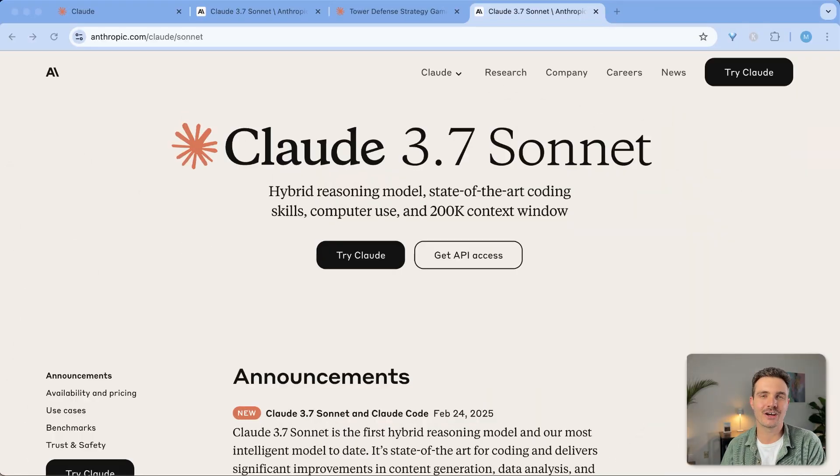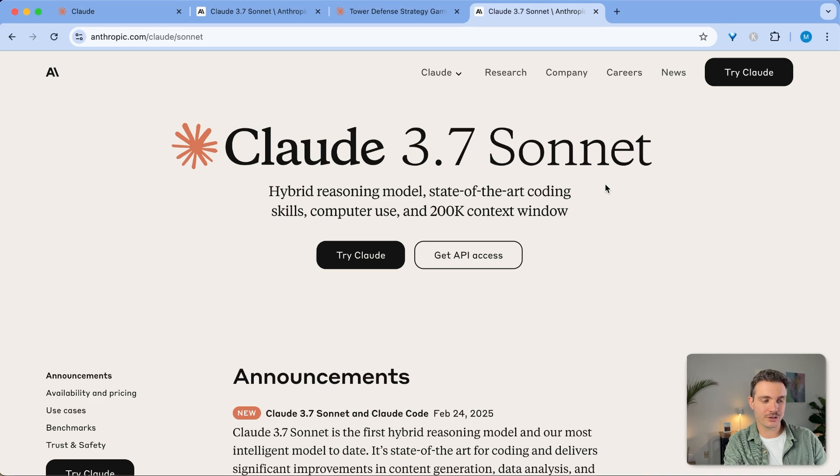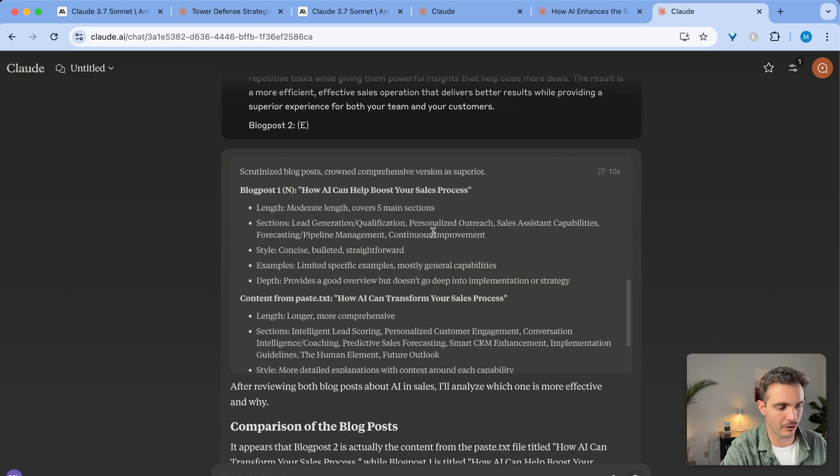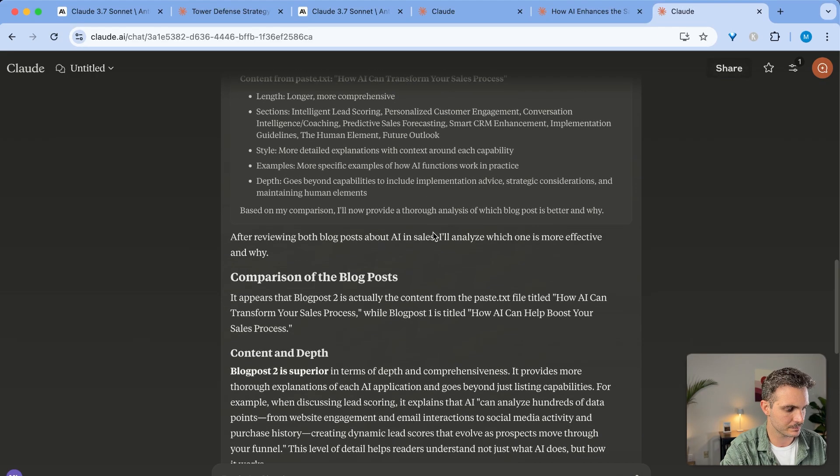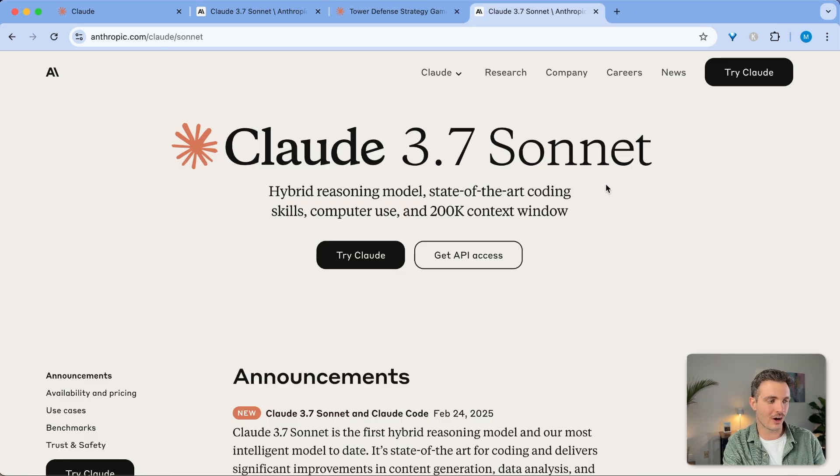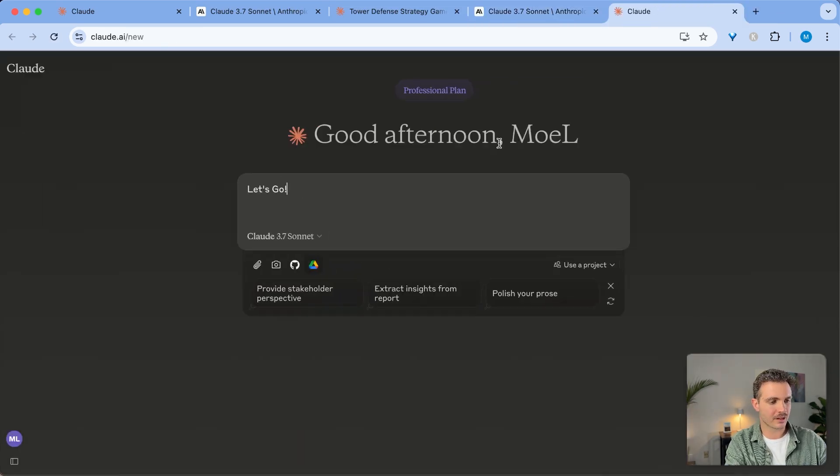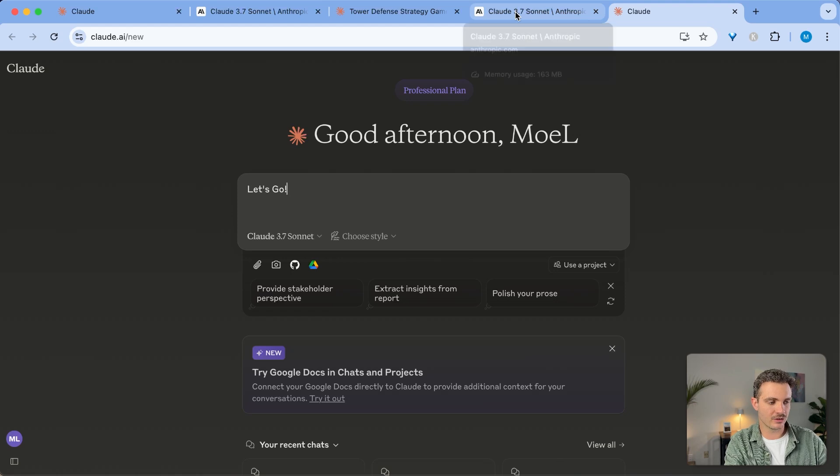Claude 3.7 Sonnet was just released today, and I will show you exactly what you need to know. First of all, Claude 3.7 Sonnet is available for the free version on Claude, so you can go to claude.com and try it out right now by just clicking on Try Claude. If you don't already have an account, just log in with Google, and you are good to go.